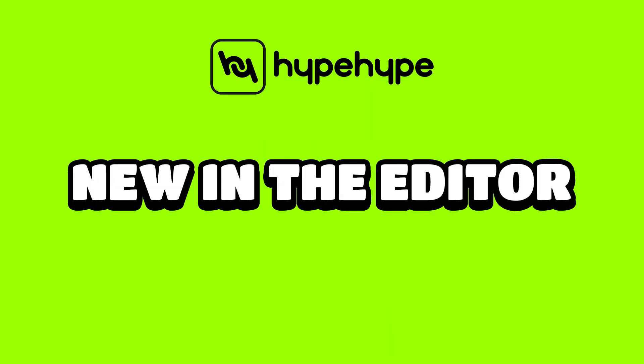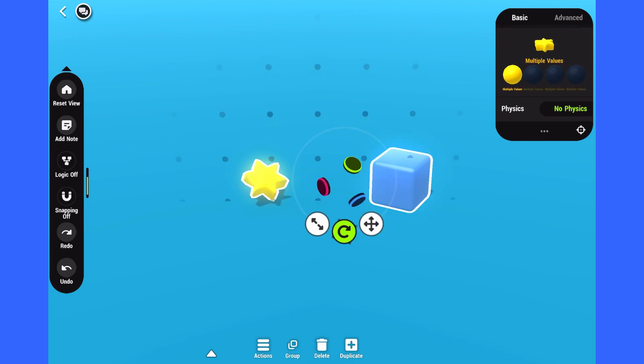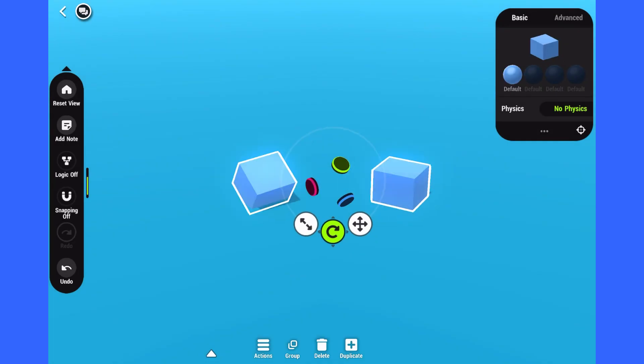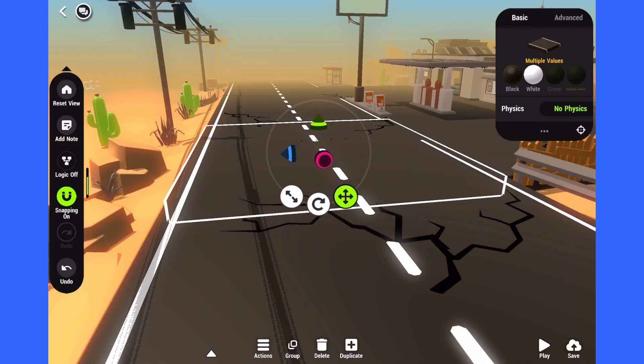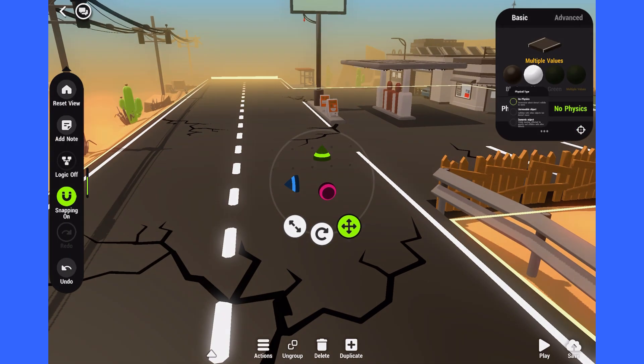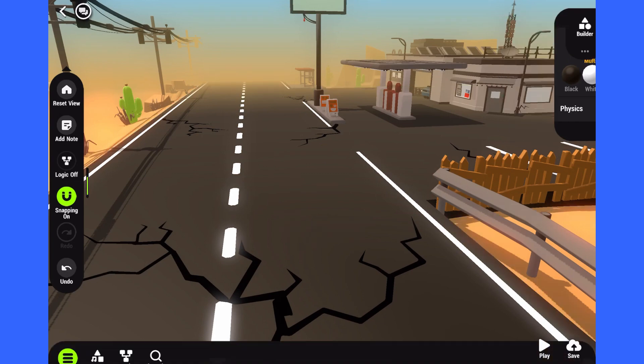Let's see what's new in the editor. Now you can bulk edit shared properties by selecting multiple objects. This is super useful when you are creating a big landscape and forget to enable collisions for the objects. This definitely has never happened to me before. Never.